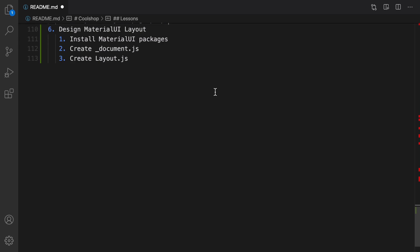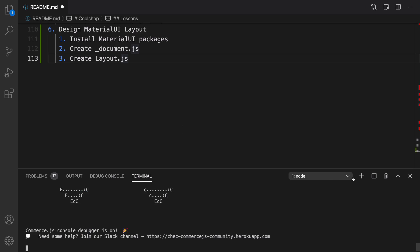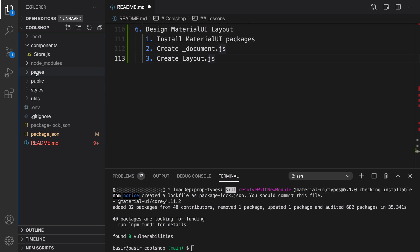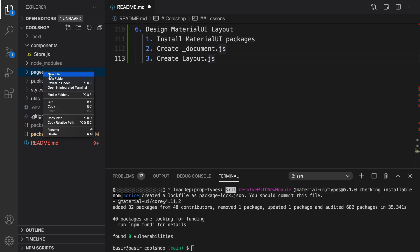First of all we need to install Material UI core. Open a new terminal and run: npm install @material-ui/core. The next step is going to be creating a new file inside the pages folder.